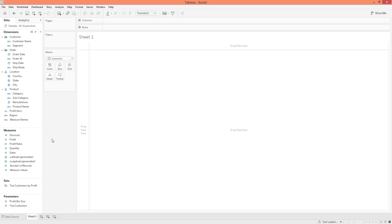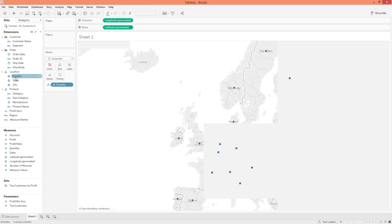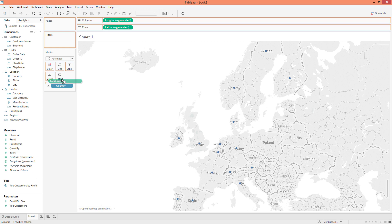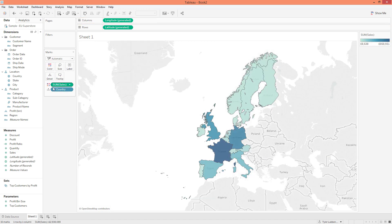The first thing we're going to do is just create a quick chart, a quick map. We're going to double-click on Country and that's going to generate our map for us. Then we're going to grab our Sales and drop that onto Colors. We're also going to hold Control, grab our Sales pill, and drop that onto Labels. So this is going to be our main viz and we're going to call this 'Basic Viz in Tooltip.'